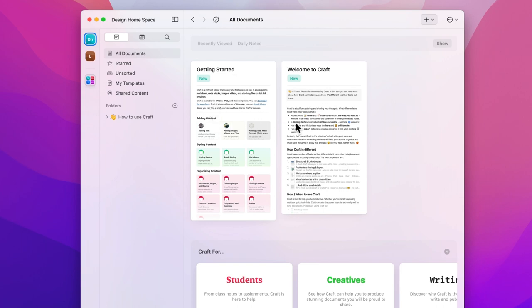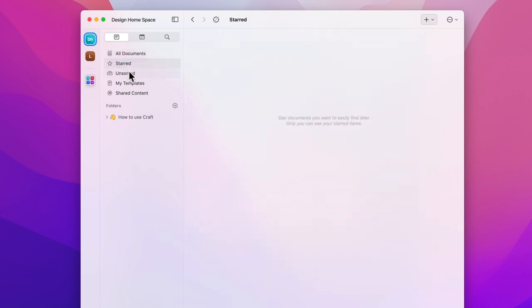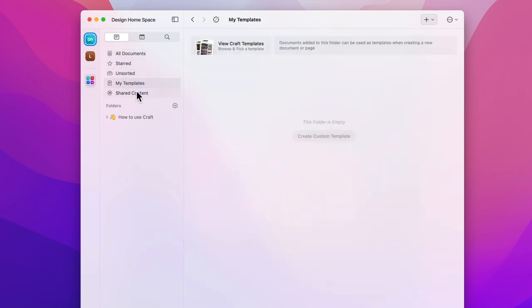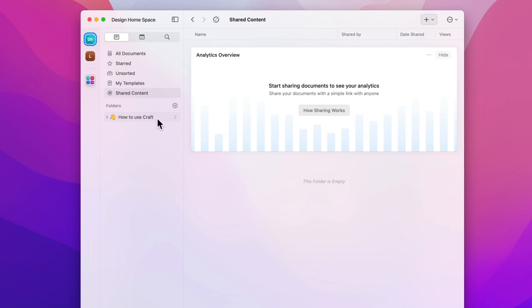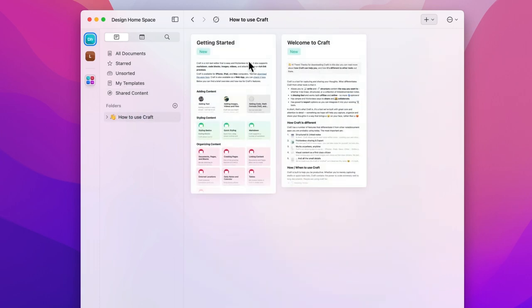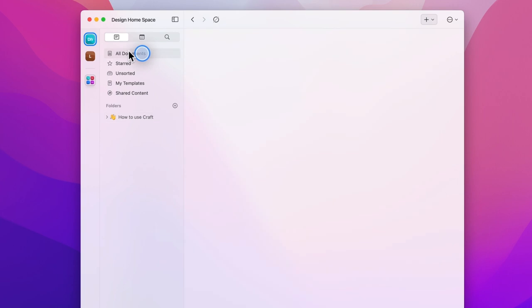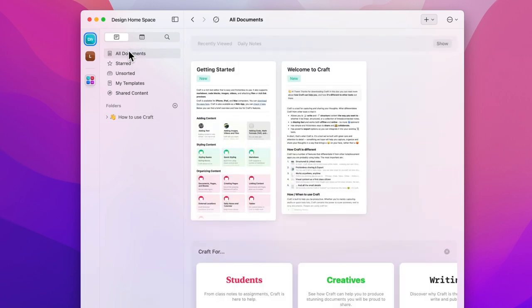When you open your space you'll be met with two onboarding documents in your all documents folder. On the left hand side you'll see the organization tools that come as default. From all of your documents to those that you favorited, saved as templates and shared content. Underneath that is the folder section. The two onboarding documents are stored here for now. In a later video we'll talk about general space organization and cover ways of structuring your work but for now we'll get back to all documents.